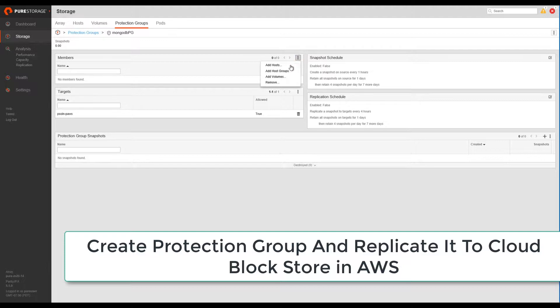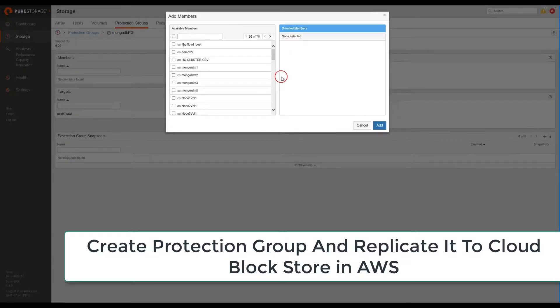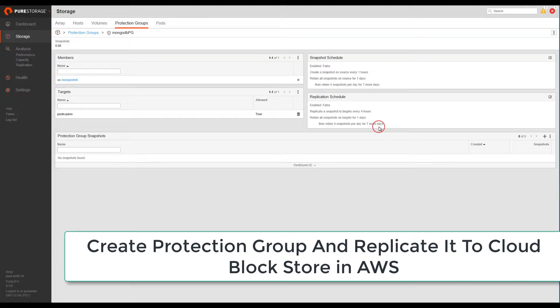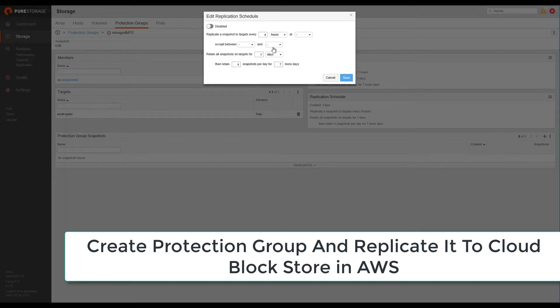Then we add a MongoDB volume or volumes to our protection group. And we should also set up our application and snapshot schedules.